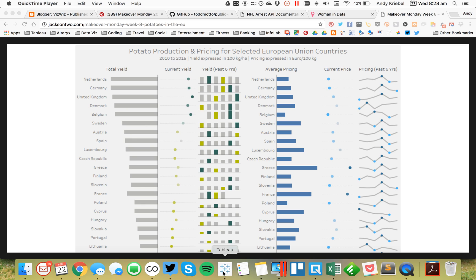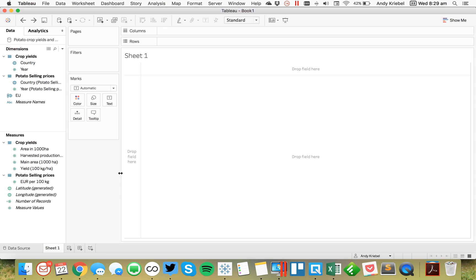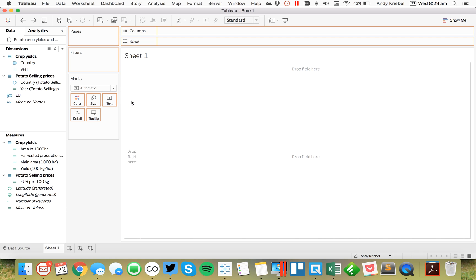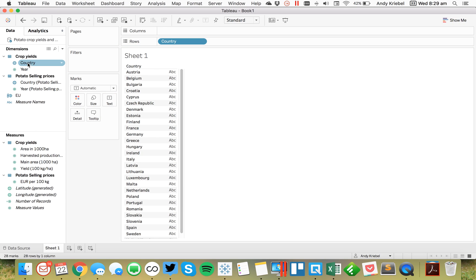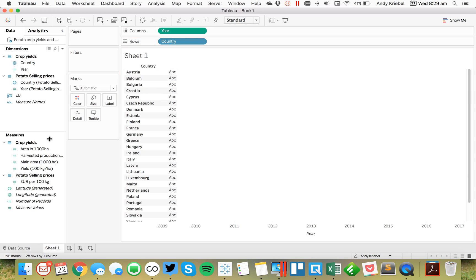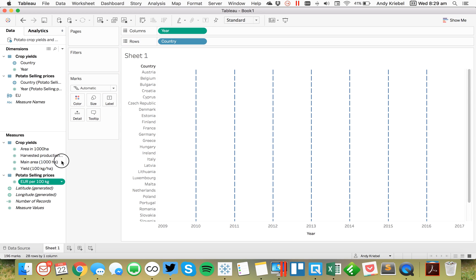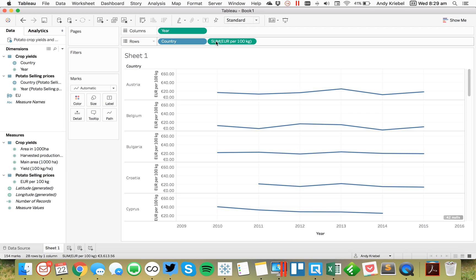I've connected to the same dataset that Ann is using, which was for the European potato production. So the first thing I'm going to do is put country on the rows, put year in the columns, and put the price on the rows. And I get a line for each country.